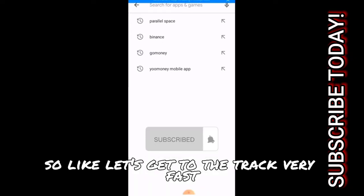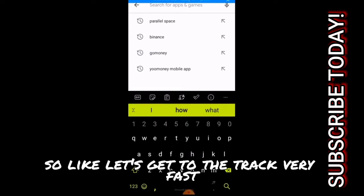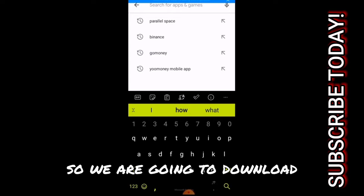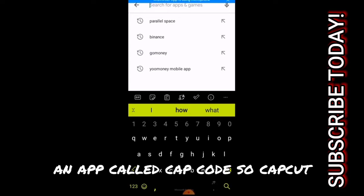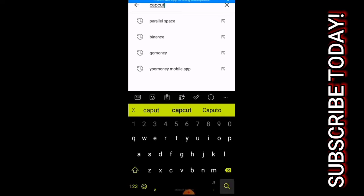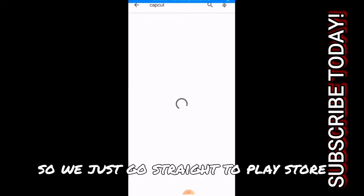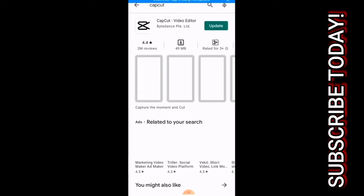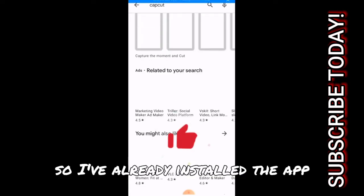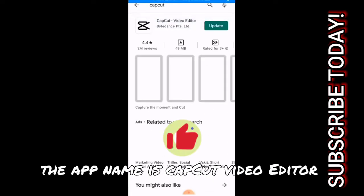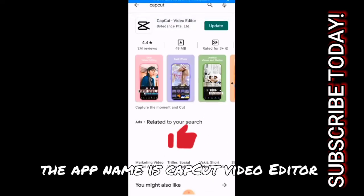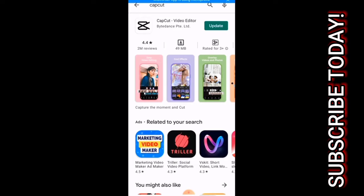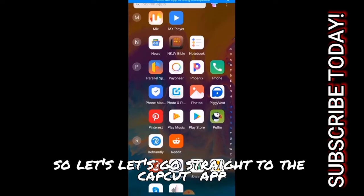So let's get to the tutorial very fast. We are going to download an app called CapCut. So we just go straight to Play Store then search for an app called CapCut. I've already installed the app - the app name is CapCut video editor.